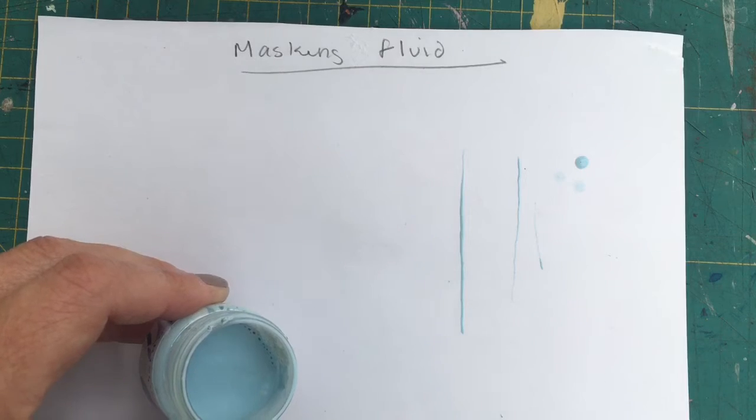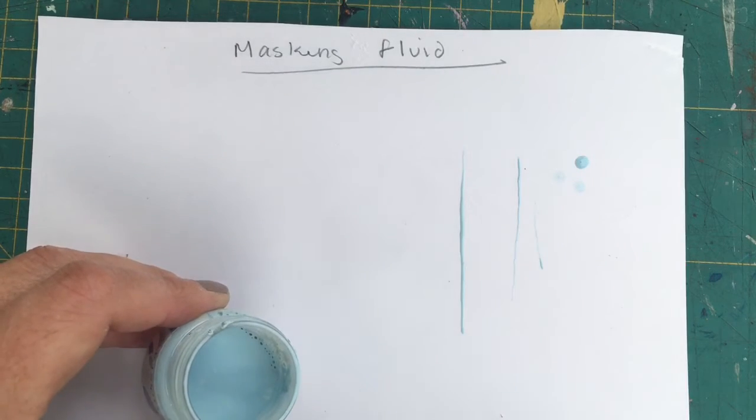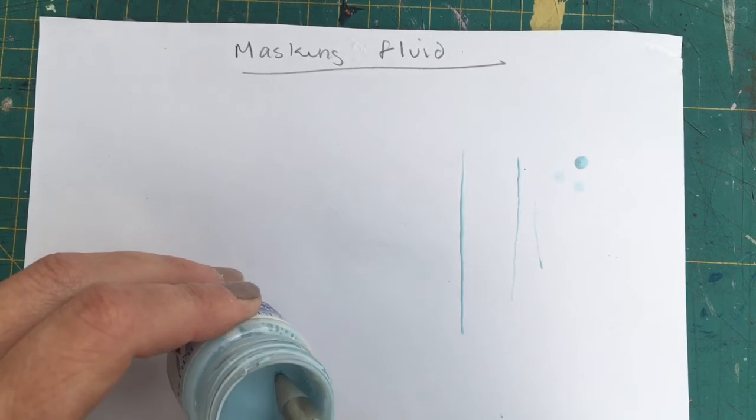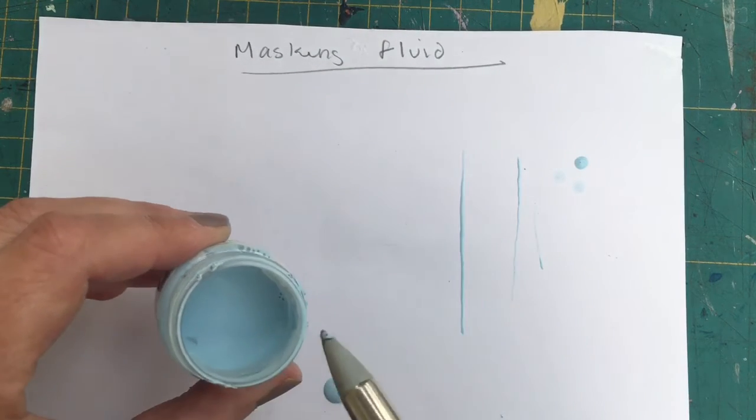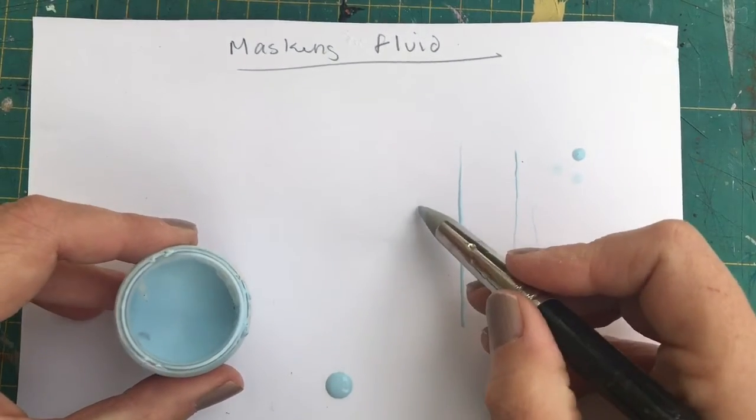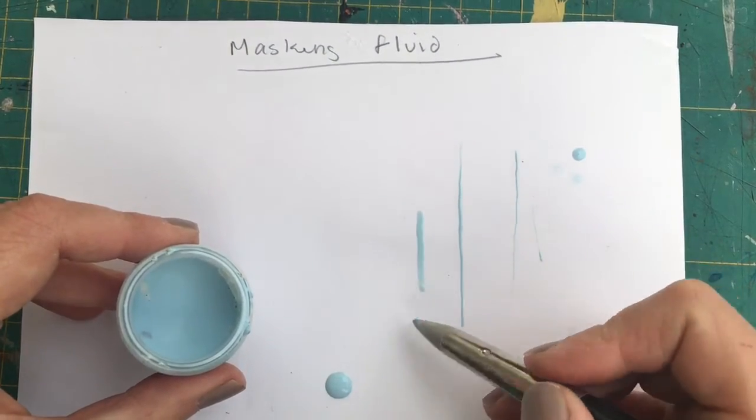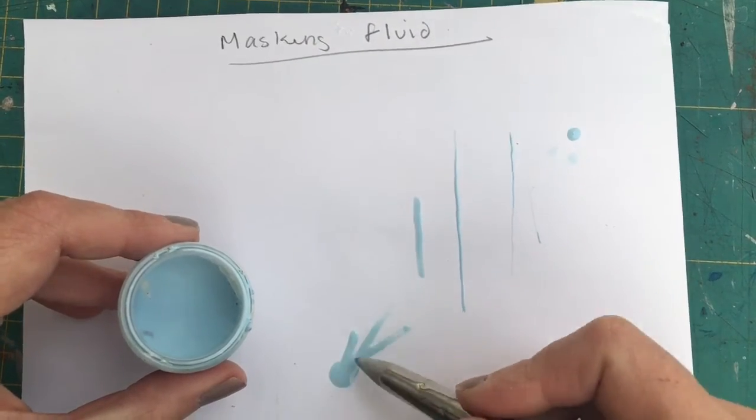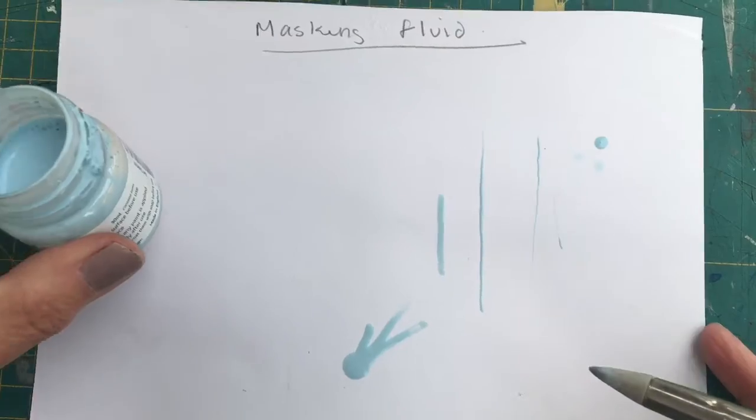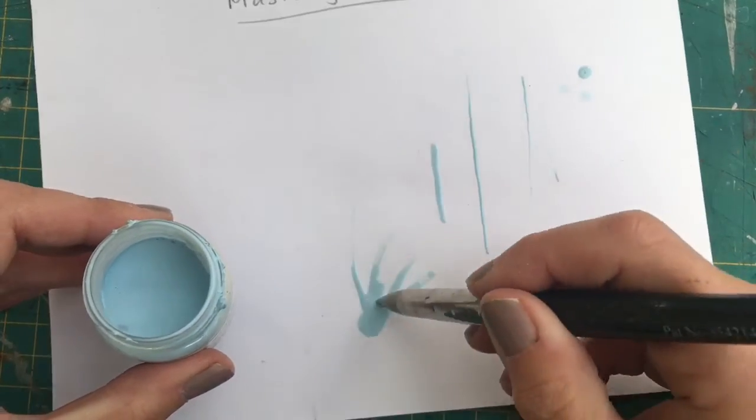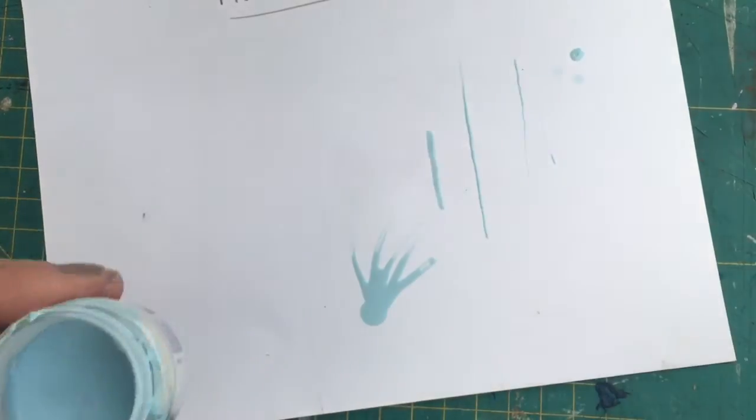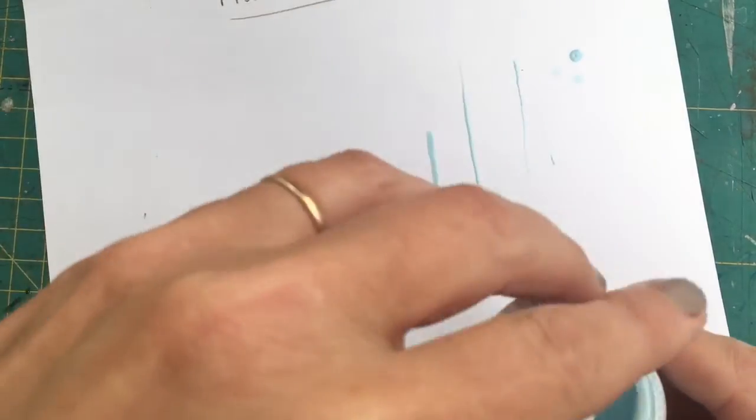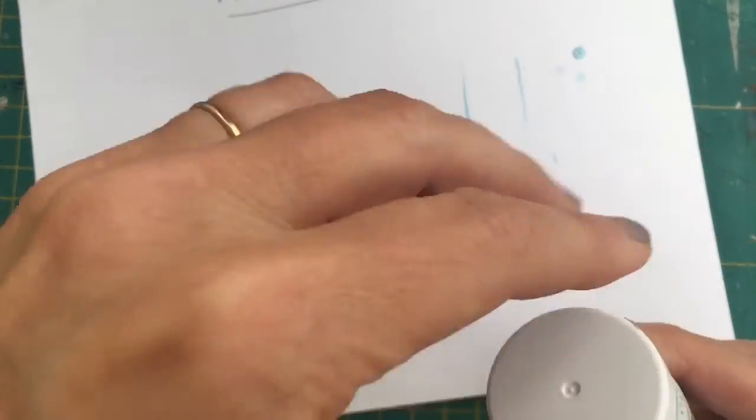And this is the blending tool here. So, you know, have a play with different tools and see what happens. Make sure you put your lid back on straight away.